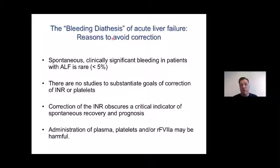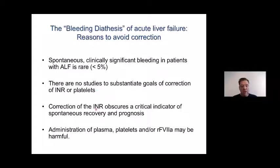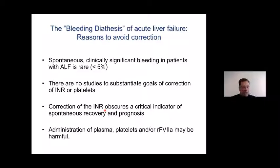We have argued there are many reasons to avoid correction of abnormal laboratory tests — correction of platelet count with platelet concentrate, and correction of the prothrombin time or INR by giving FFP or factor concentrates. Not only because bleeding is rare, but also because we don't know what levels to target with these transfusions. Importantly, the INR is a very good indicator of spontaneous recovery and prognosis in patients with ALF — if you would give FFP, this important indicator would be obscured. We argue against prophylactic correction by plasma, platelets, or other agents including recombinant factor VIIa, because they may not help in avoiding bleeding and may be harmful — for example, by inducing thrombosis, both systemically and within the diseased liver.